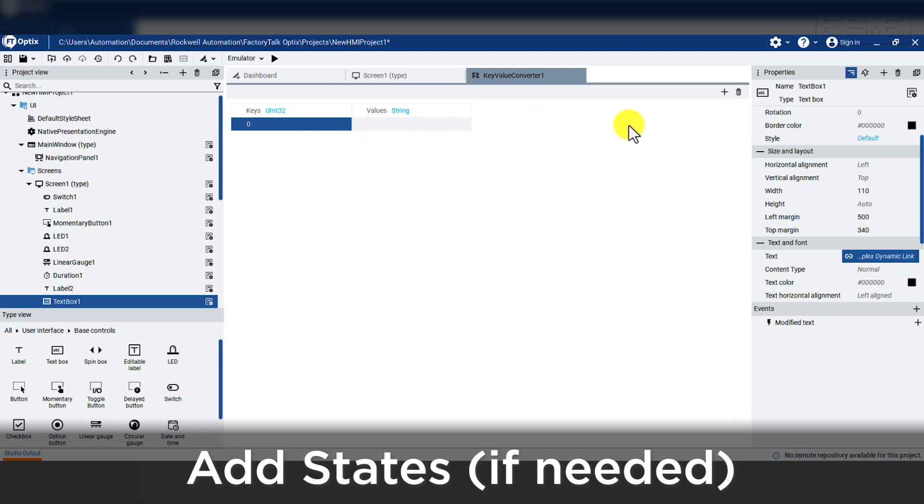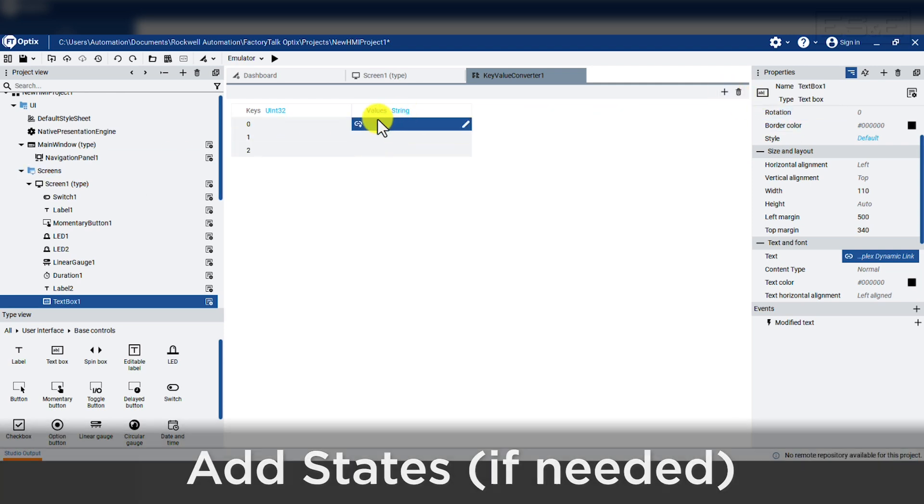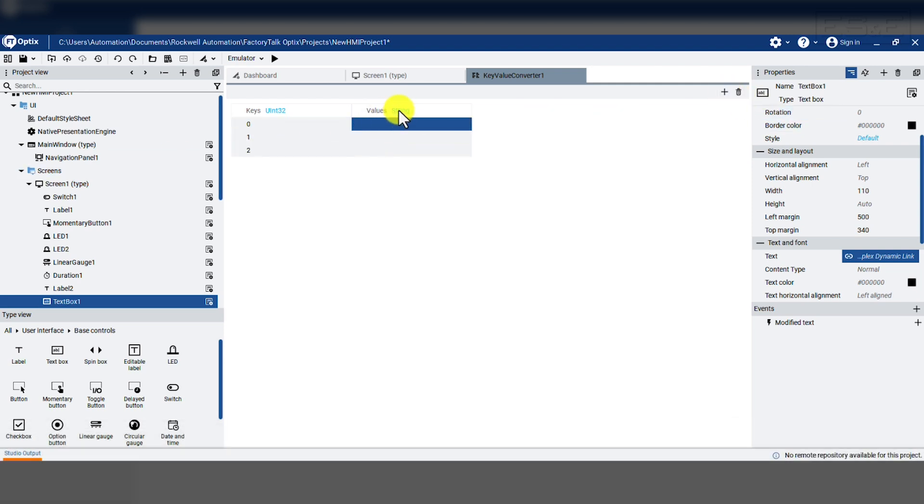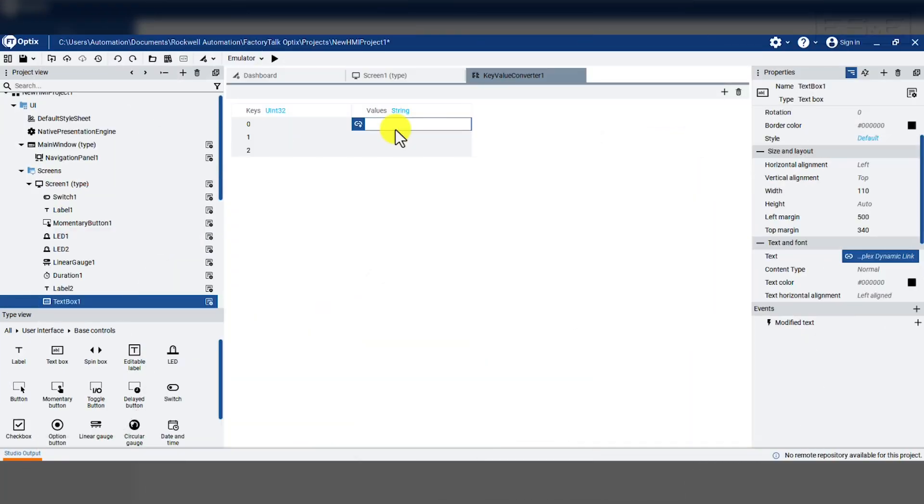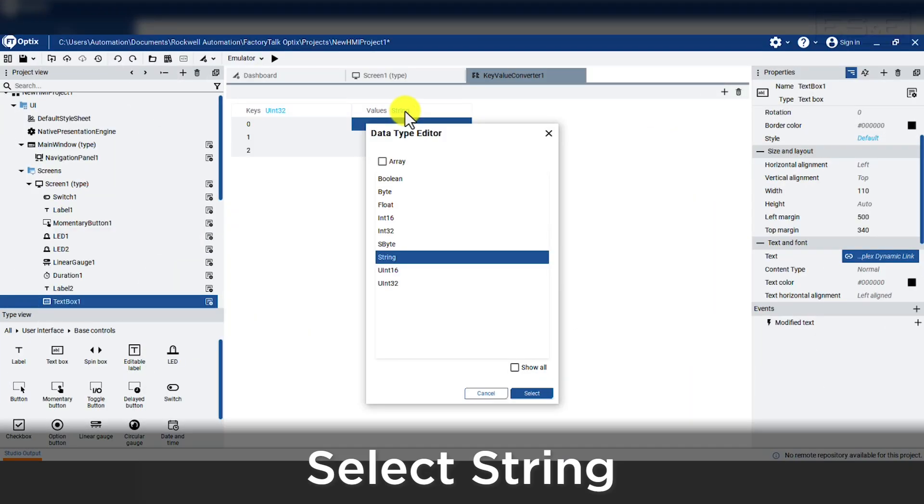Now that we have three keys for our states, we need to modify the property we want to change. In our demo, we want to edit the text itself. The default property is always string, so that works for our system. But if we wanted to edit another property such as color, then we would need to select the word string that is in blue, which means it will open up a new data type editor window. When in the window, we need to check the box saying show all.